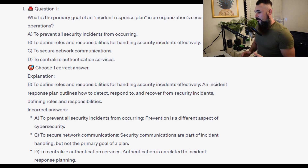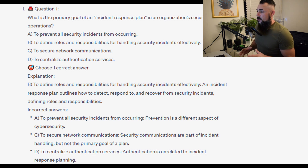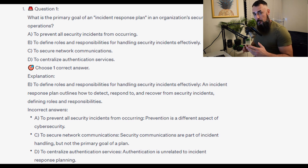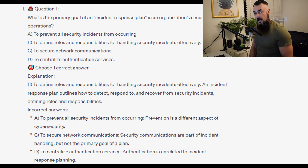The incorrect answers: A, to prevent all security incidents — prevention is a different aspect of cybersecurity. C, to secure network communications — security communications are part of incident handling but not the primary goal of a plan. D, to centralise authentication services — authentication is unrelated to incident response planning.